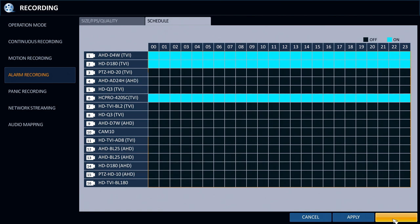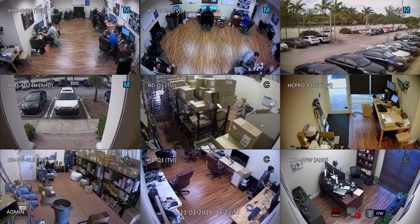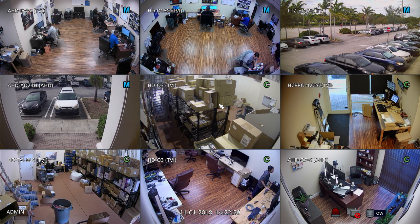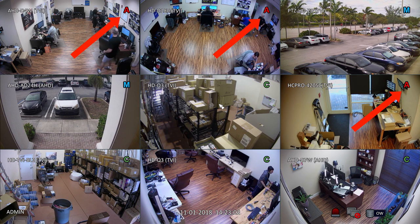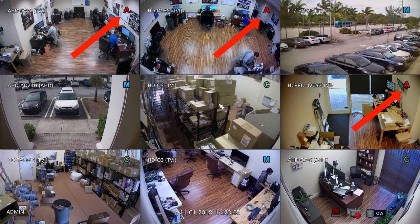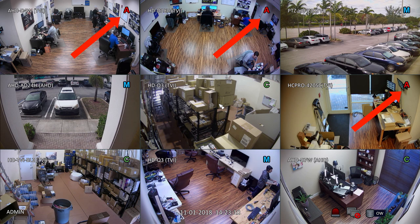When that screen closes we return to the live video view on the DVR. Now when the motion sensor detects motion, the recording status for those cameras changes to A. This means that those channels are recording based on the alarm input.